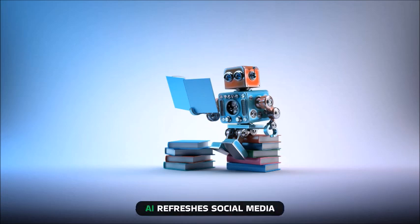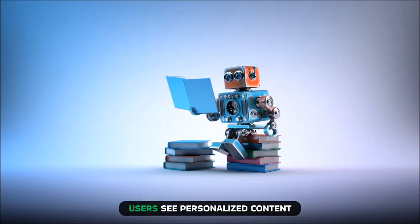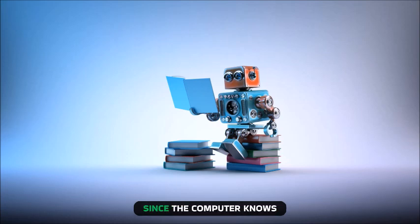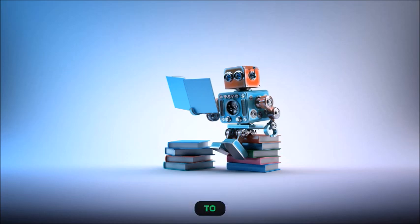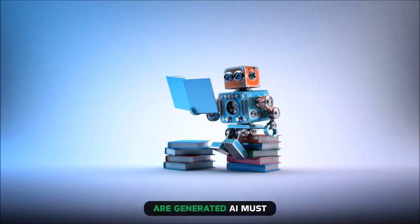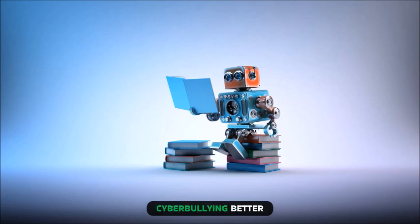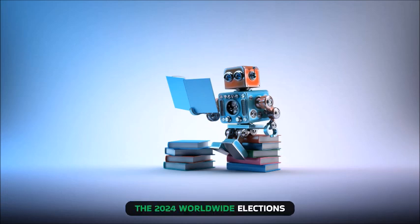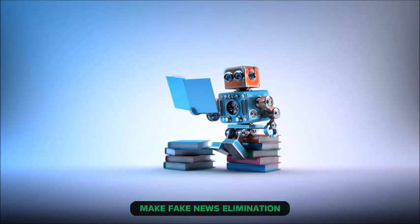AI refreshes social media. Users see personalized content since the computer knows what postings you reply to. Brand and news recommendations are generated. AI must recognize, filter, and halt cyberbullying better. The 2024 worldwide elections make fake news elimination even more important.